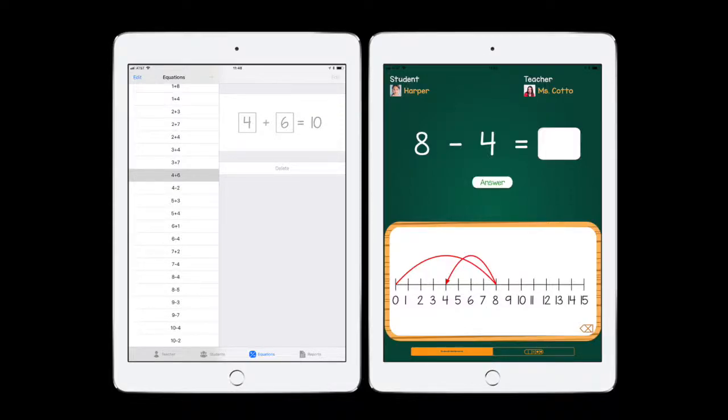MathPract is your digital teacher aid for giving and correcting math worksheets and assessments.